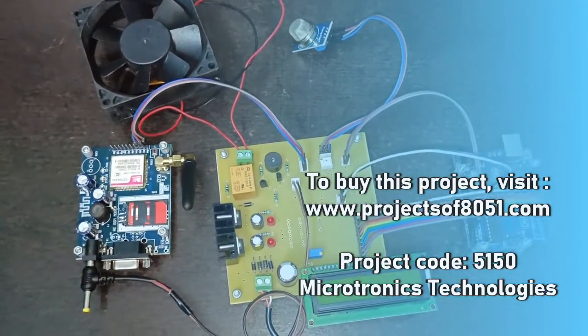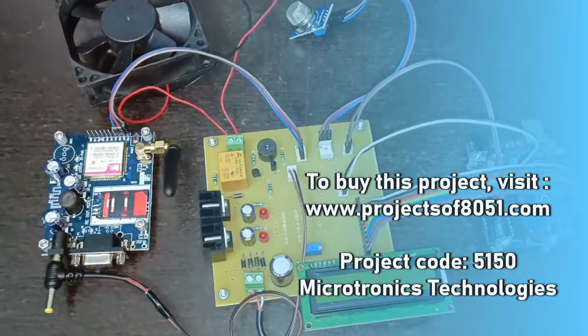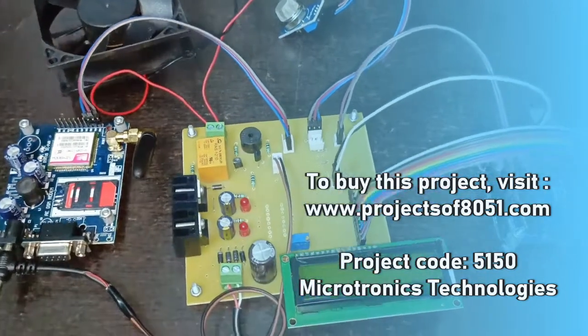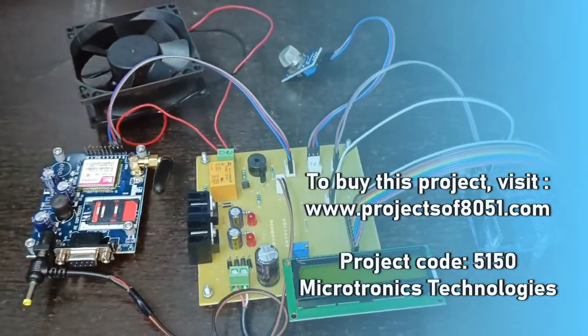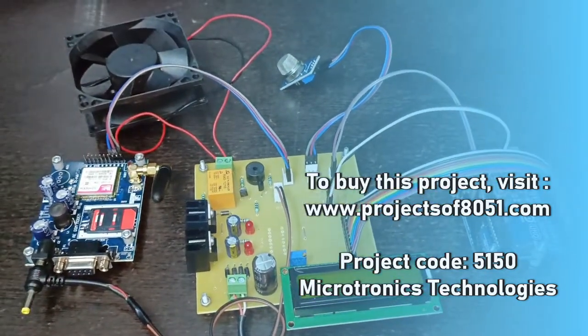That's all about the demonstration of the project IoT based LPG gas leakage detector. Thank you.